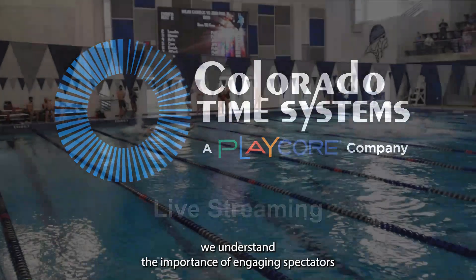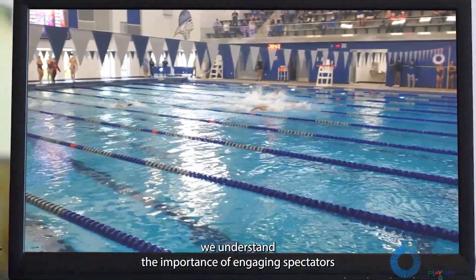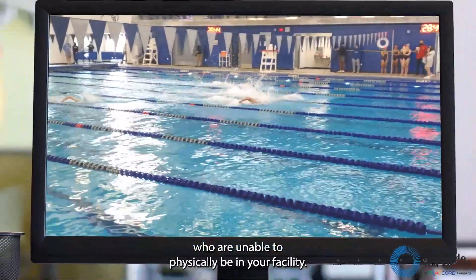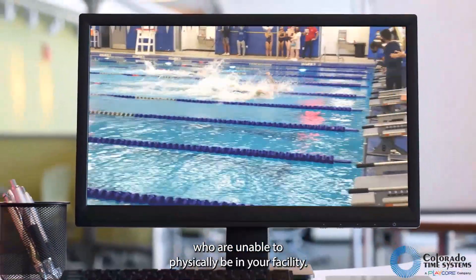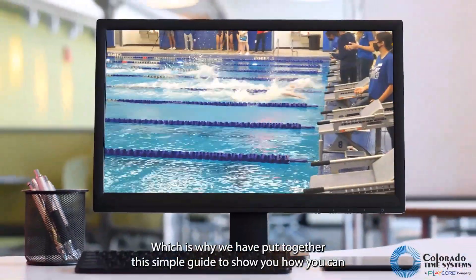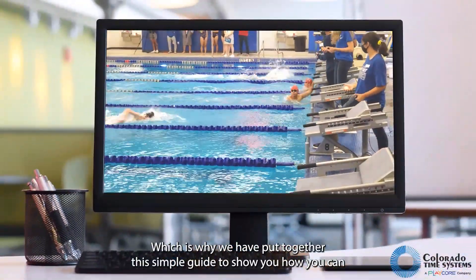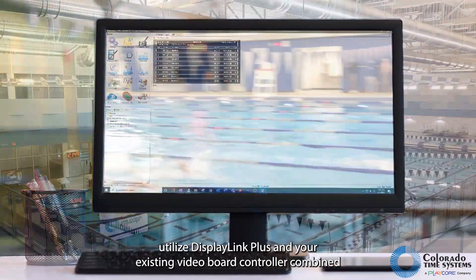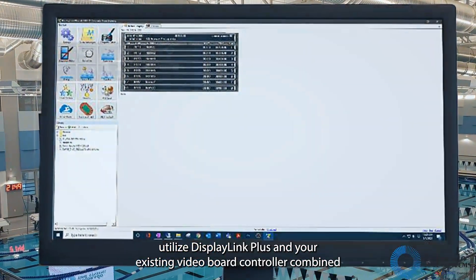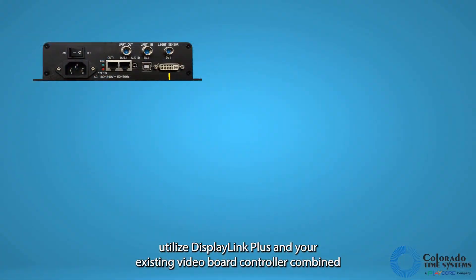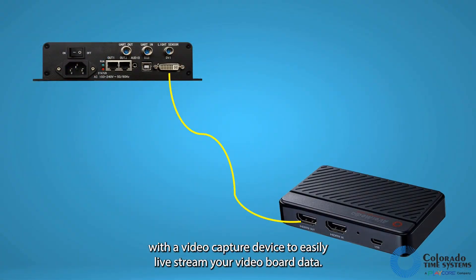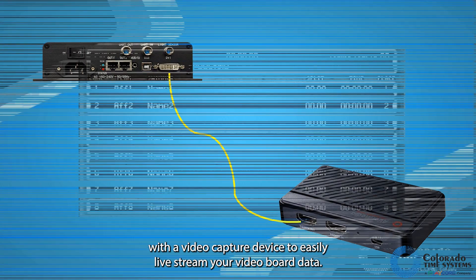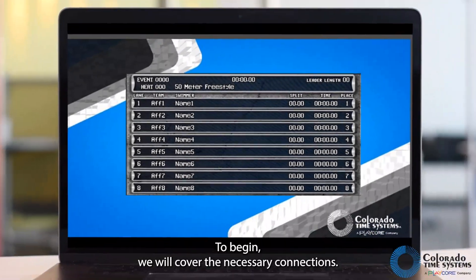At CTS, we understand the importance of engaging spectators who are unable to physically be in your facility, which is why we have put together this simple guide to show you how you can utilize DisplayLink Plus and your existing video board controller combined with a video capture device to easily live stream your video board data.